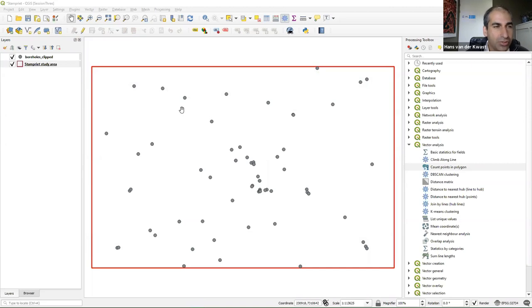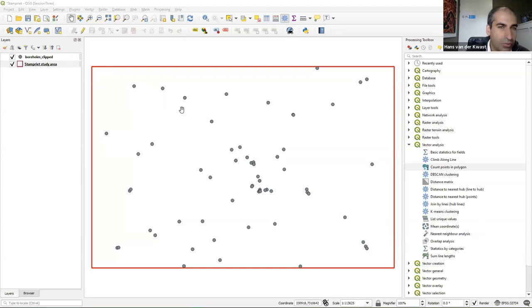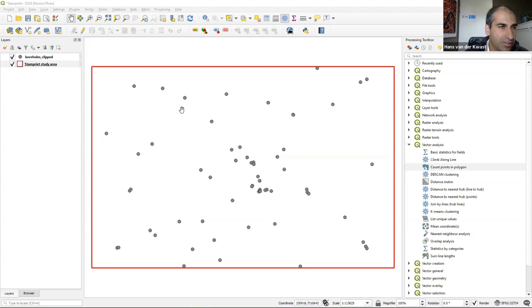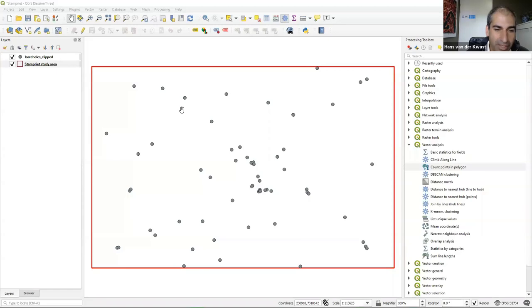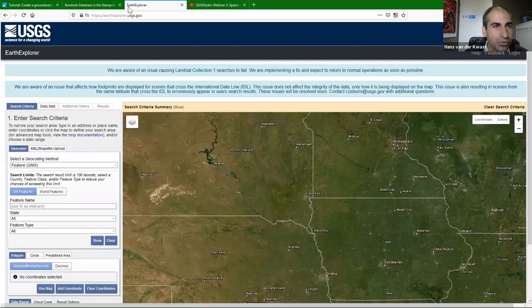We're going to use the SRTM dataset — the Shuttle Radar Topography Mission. The space shuttle mapped almost the whole world at 1 arc-second spatial resolution for elevation using radar interferometry. The spatial resolution at the equator is approximately 30 meters. It's freely available and covers the whole Southern region and much more. There are different ways to download it — you can download from the USGS website via Earth Explorer.